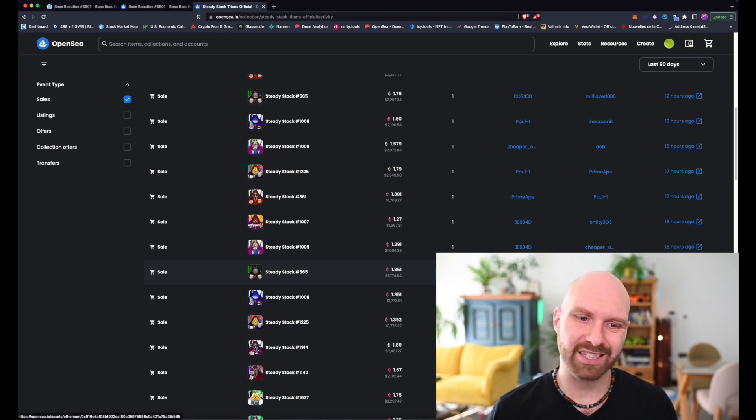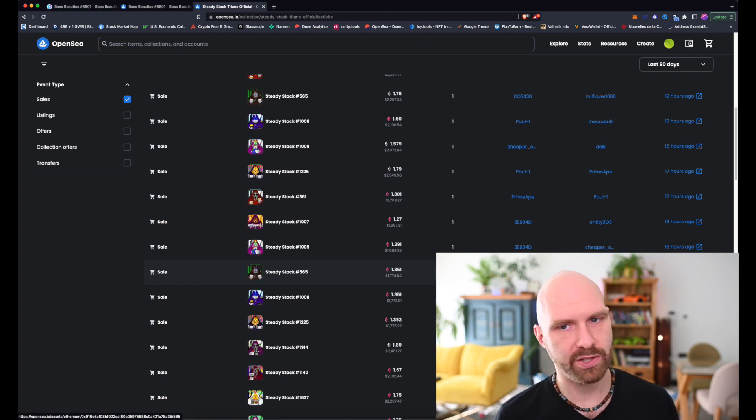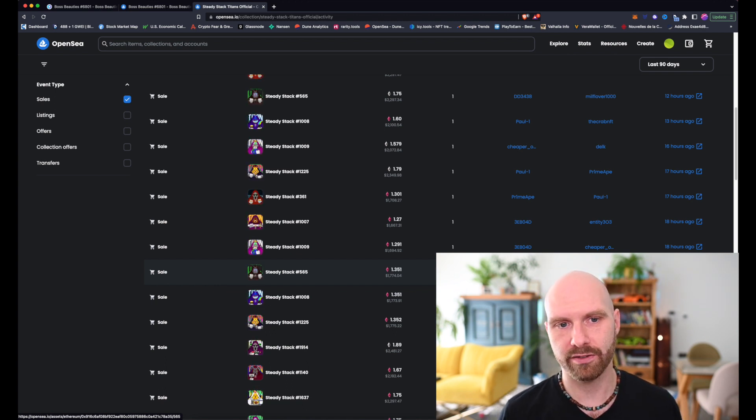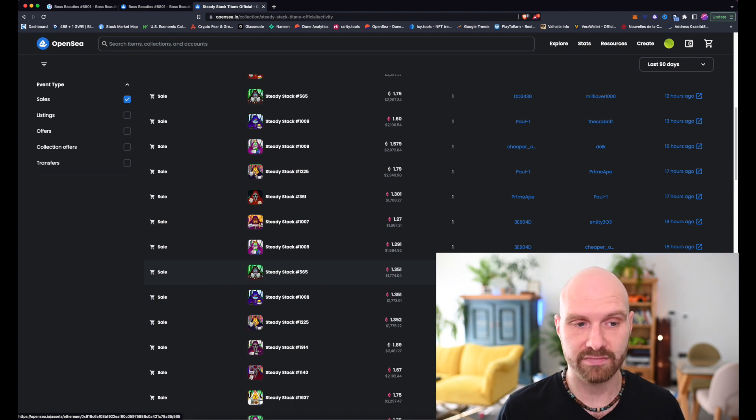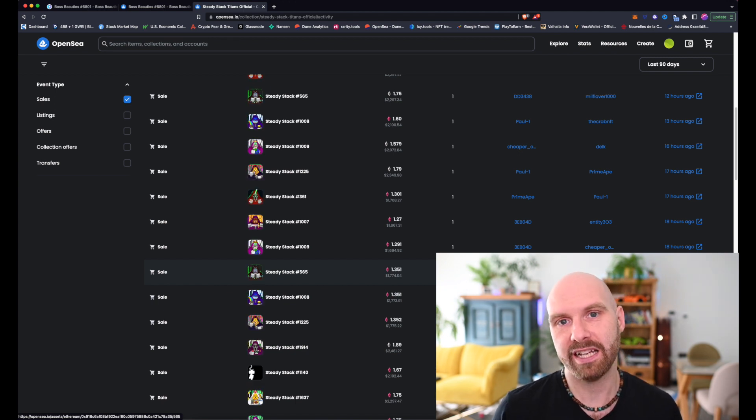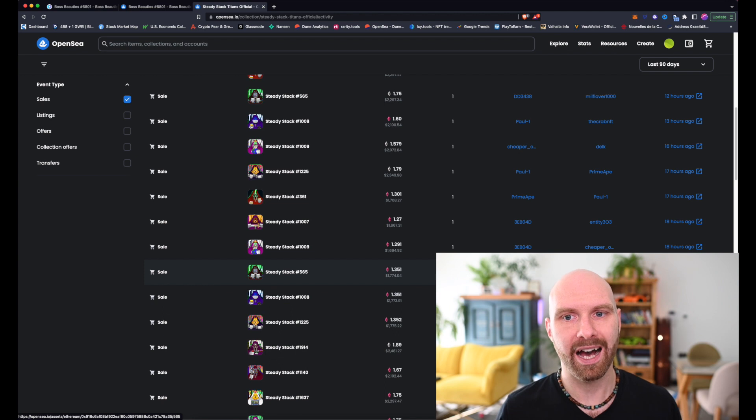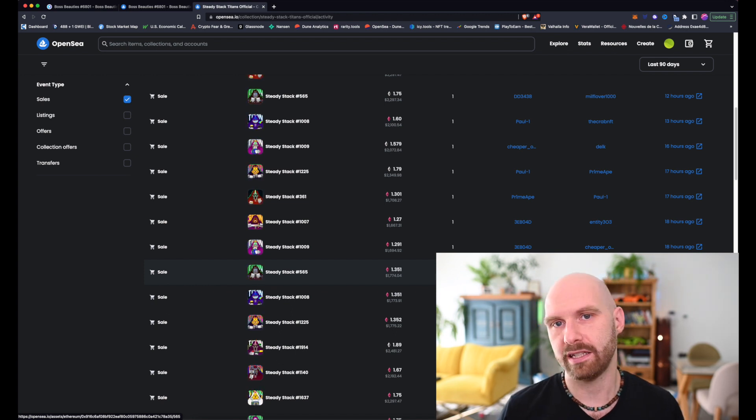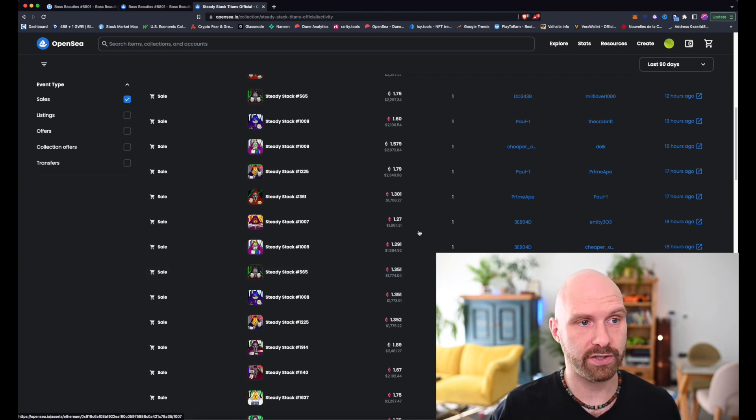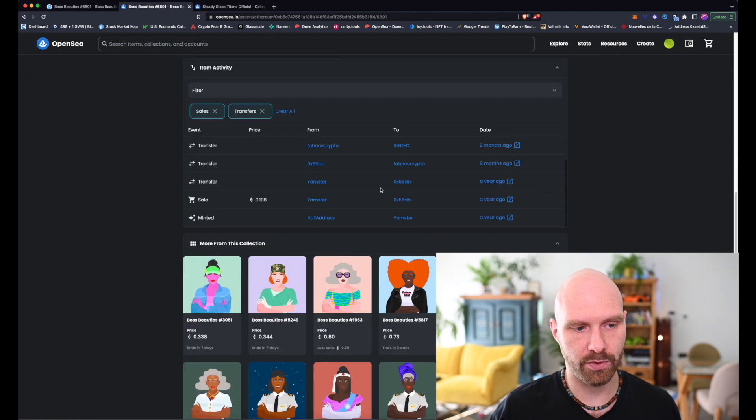So yeah, it's a slightly tricky situation to navigate. You have to be really, really careful. And unfortunately, unless you're actually minting the NFT, you never can be 100% certain that it's safe. Unless, of course, you are buying it from someone who, like in this case, for example, if it was Yamster who minted that NFT.